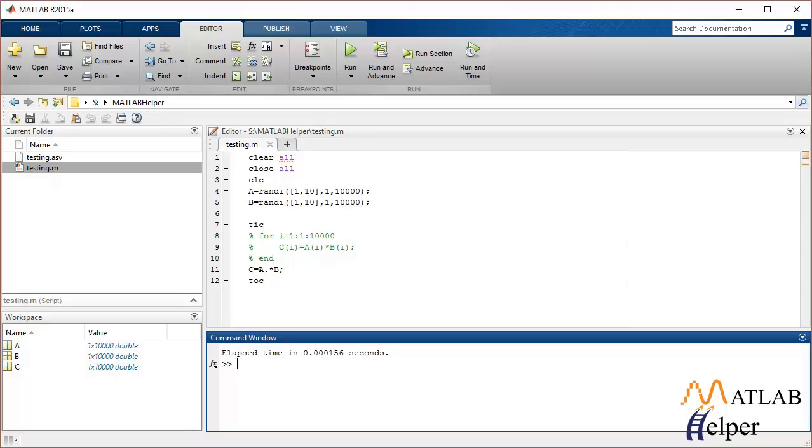Now this can not only be done with just multiplication, you can use any mathematical operation in a vectorized form. And this will conclude my video.